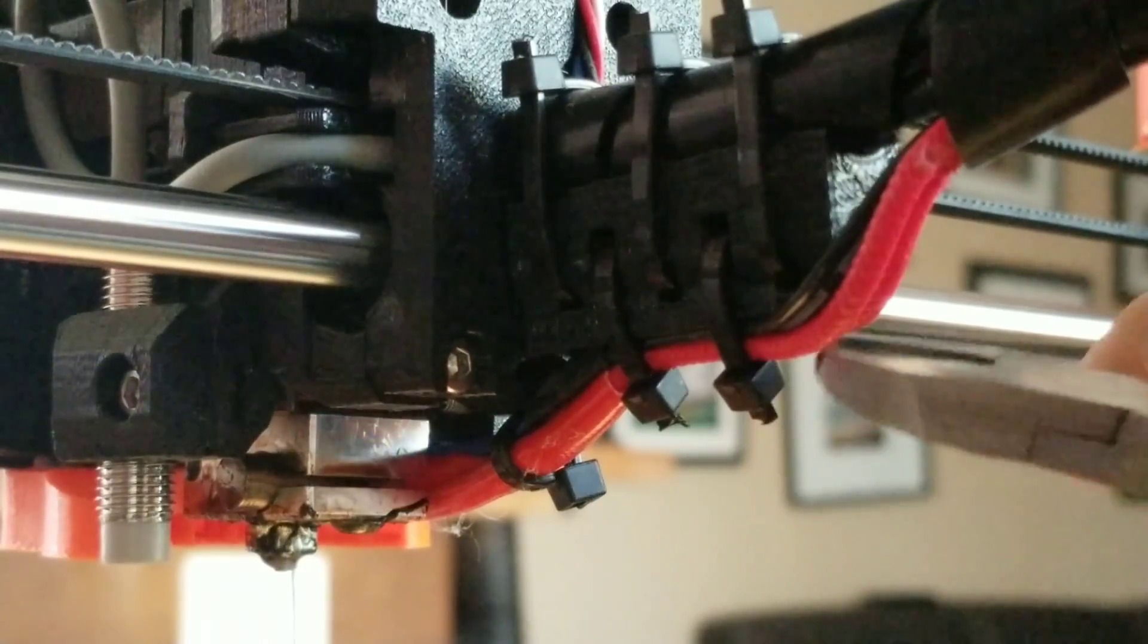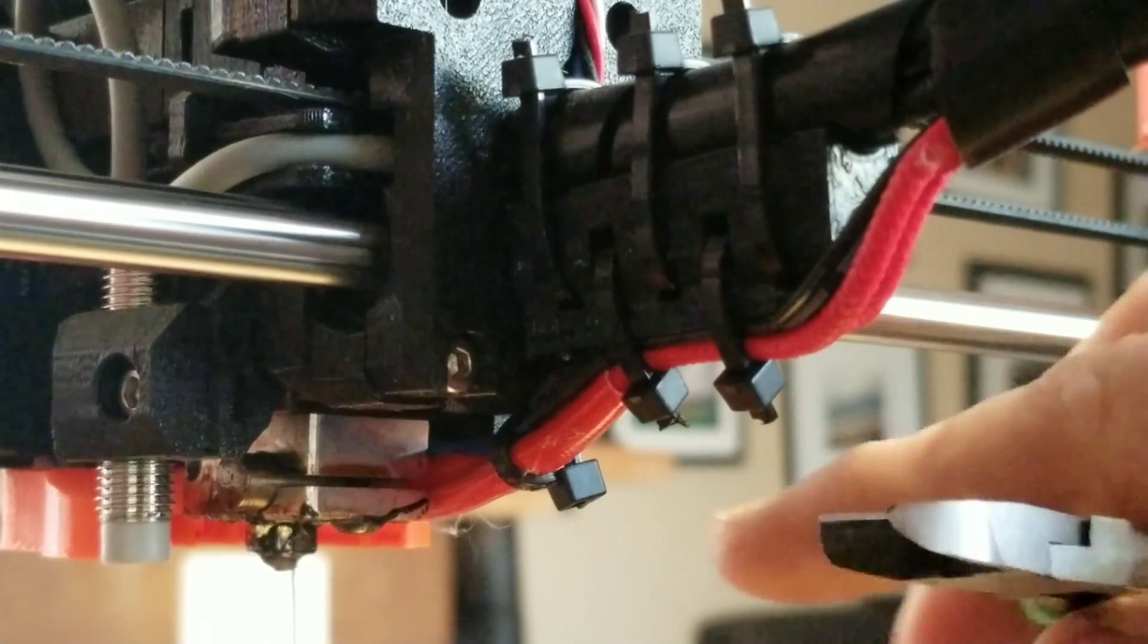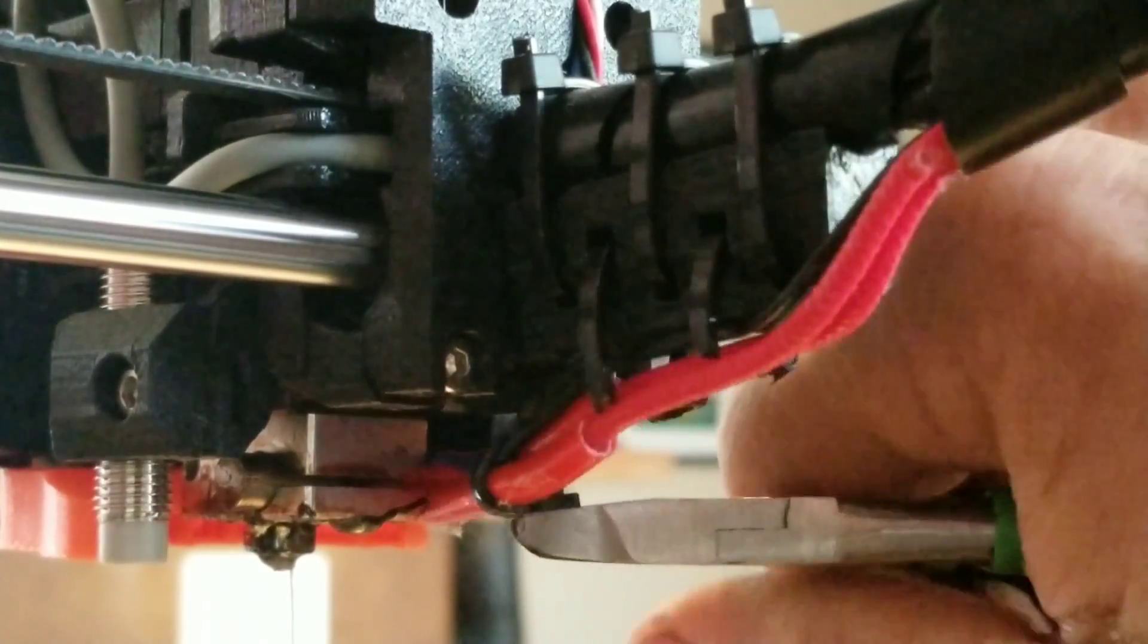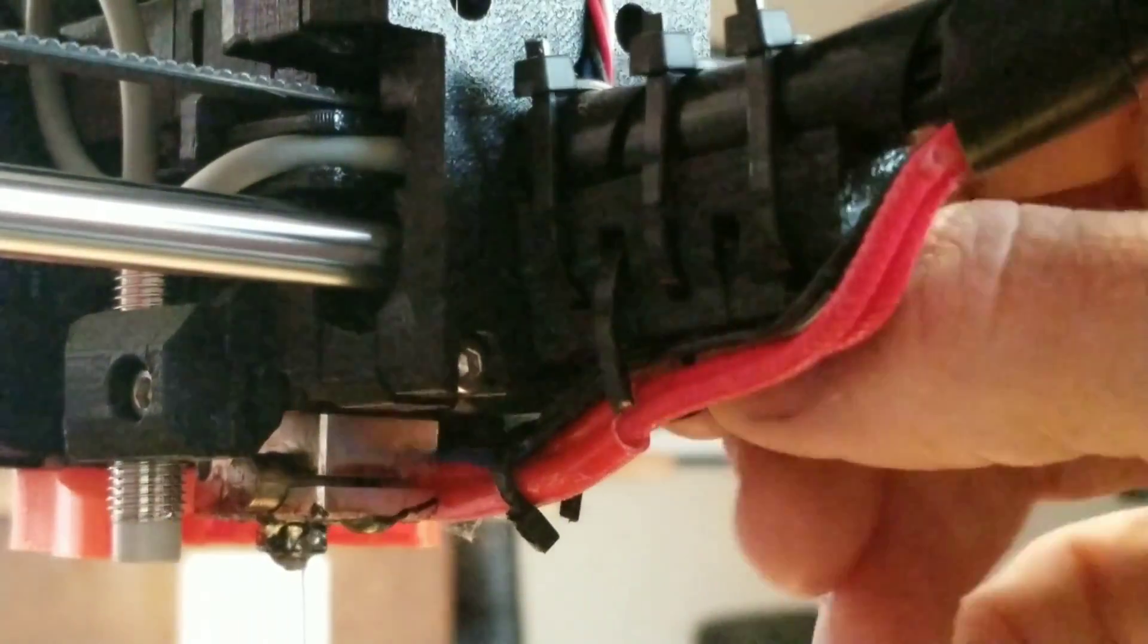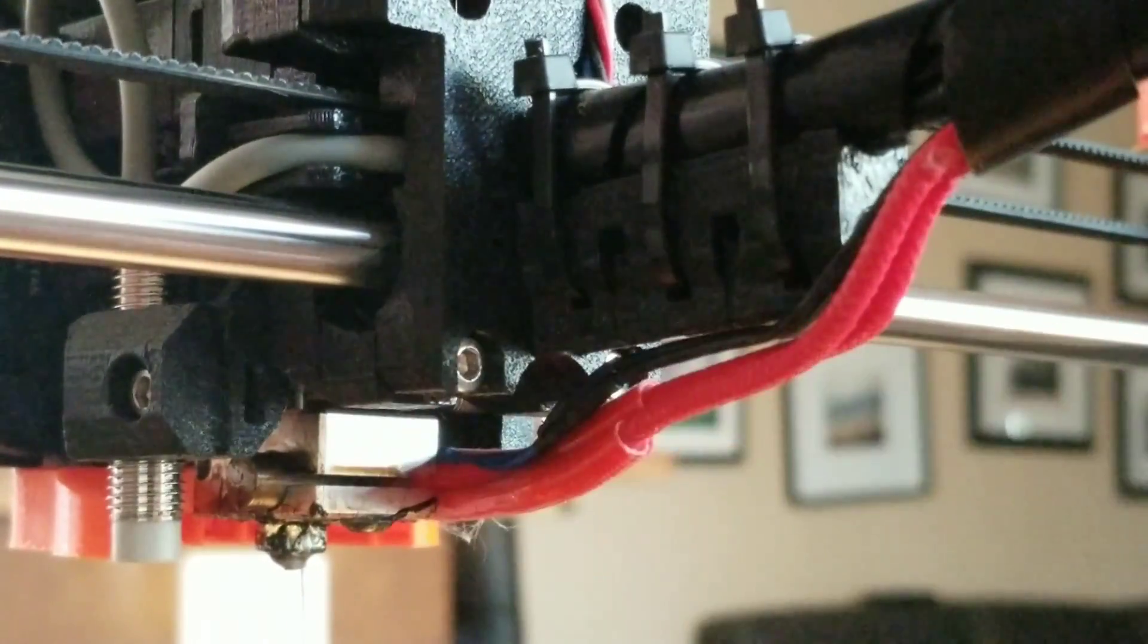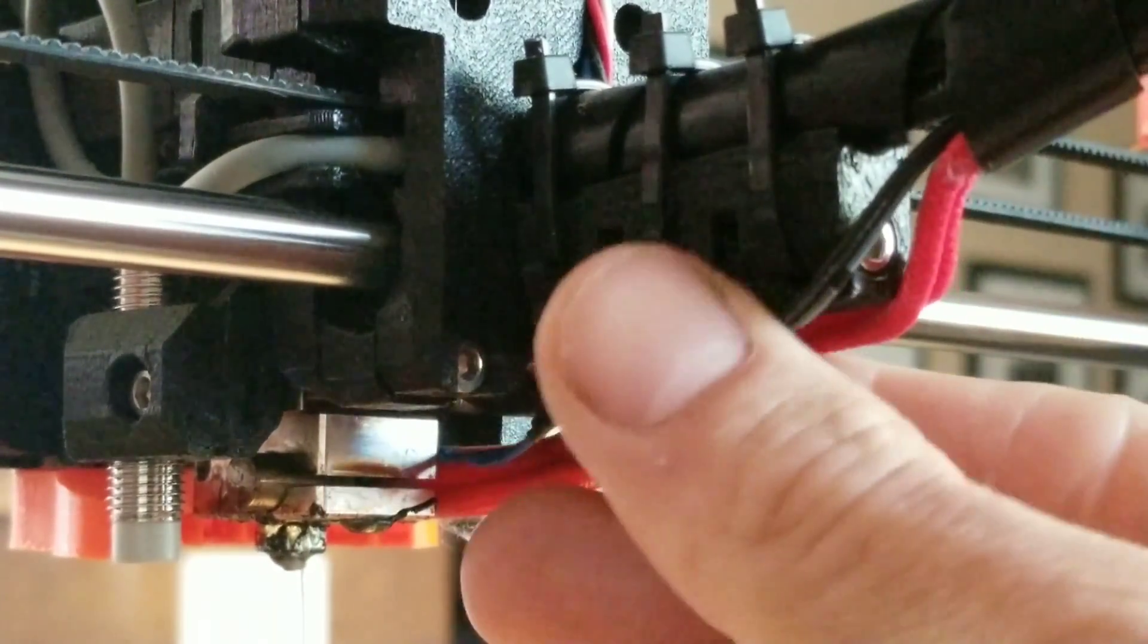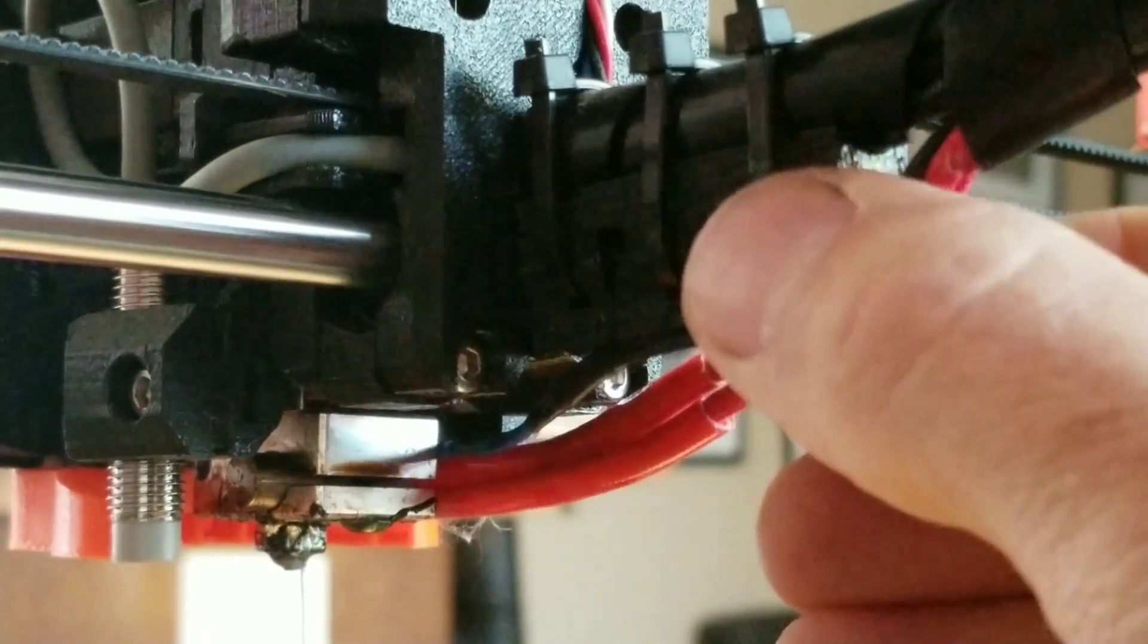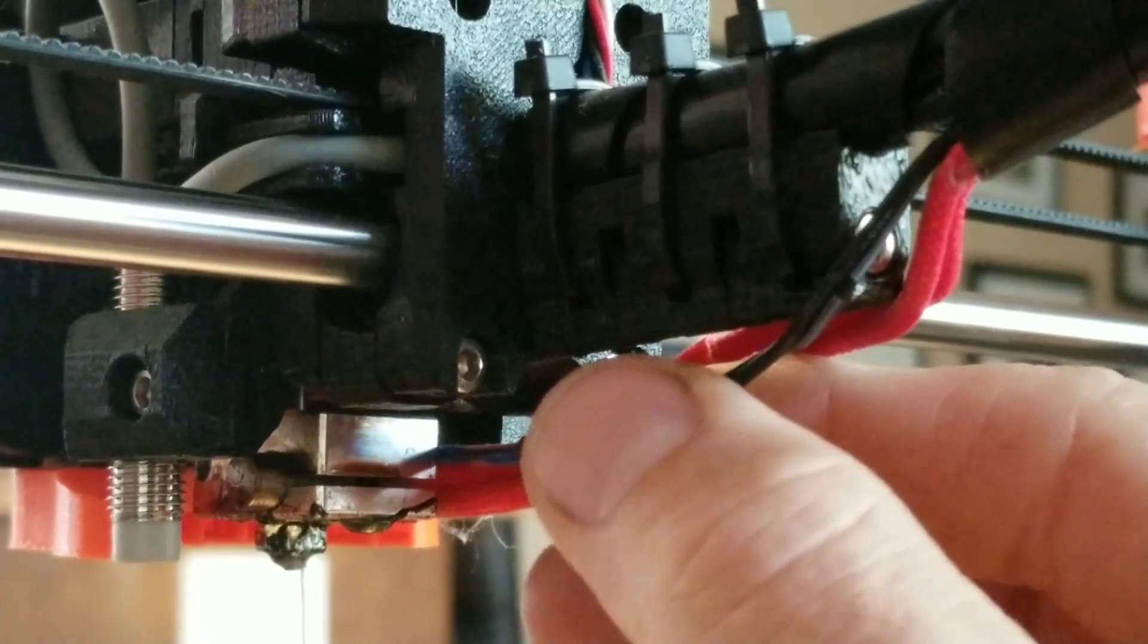I'm going to remove these little zip ties right here. Now, I think that my problem is here on this guy right here.